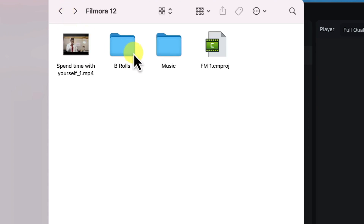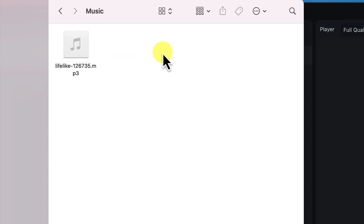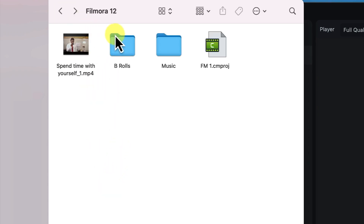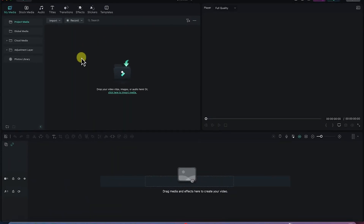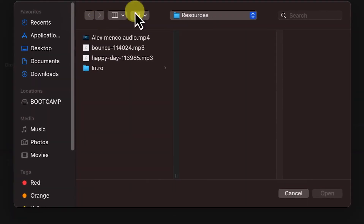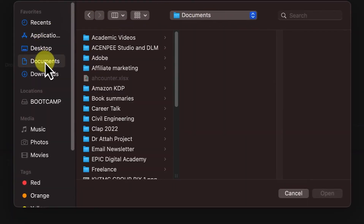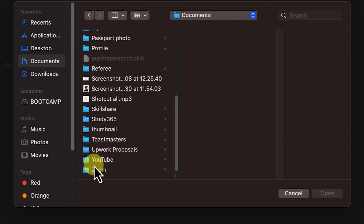We have B-rolls as a folder and then we have a music folder — all the music I'm going to use is housed there. The B-rolls in terms of images and videos are also housed there. You can arrange your media easily so you have a smooth flow during the editing process. There are three basic ways to import your media: you can drag and drop them, or you can click to import media and navigate to wherever you have it on your system.